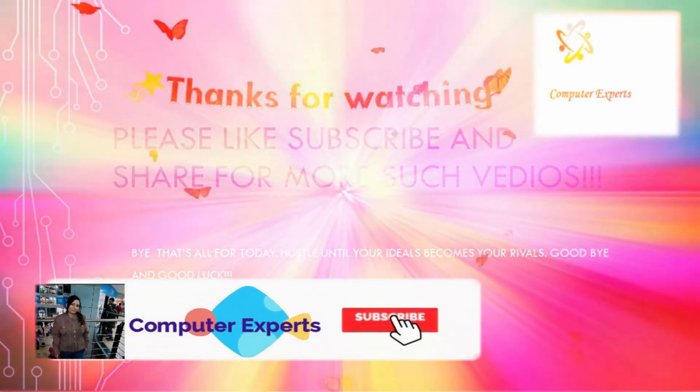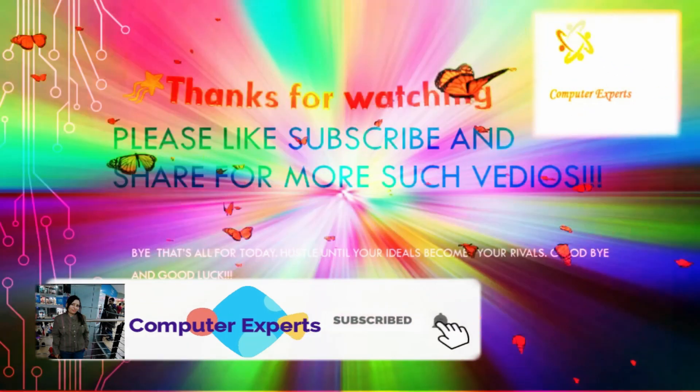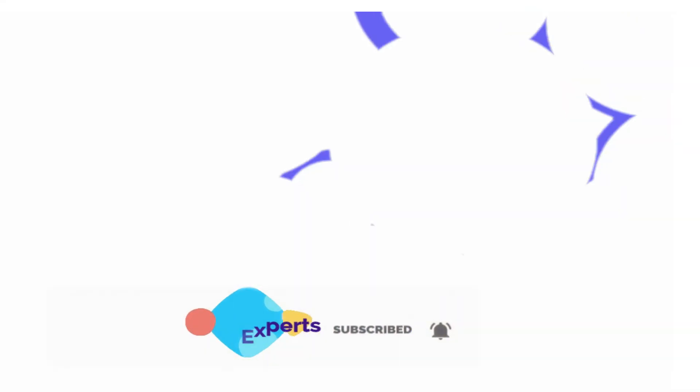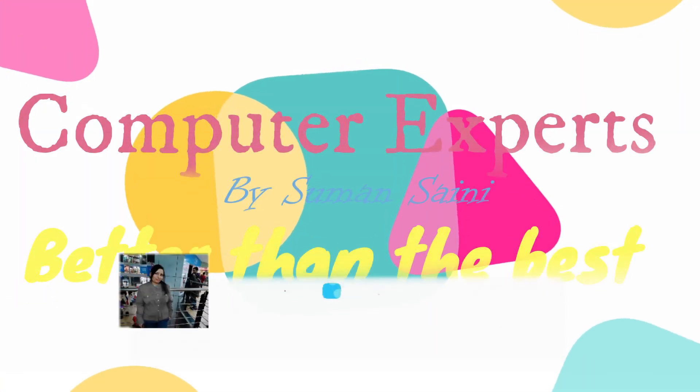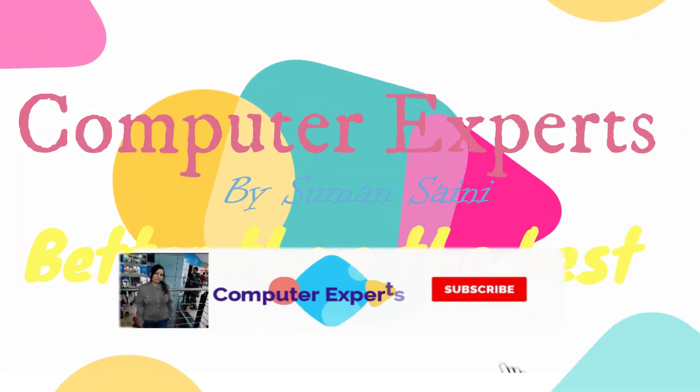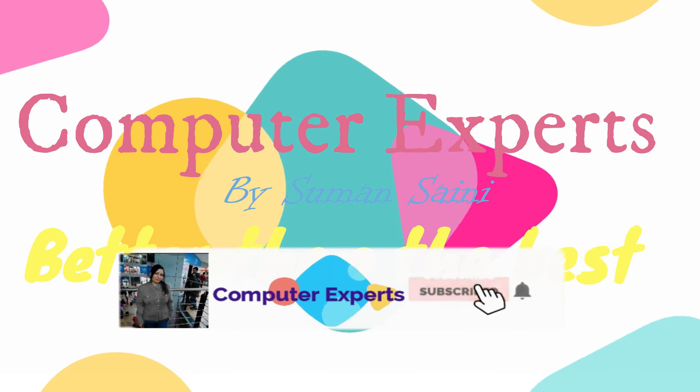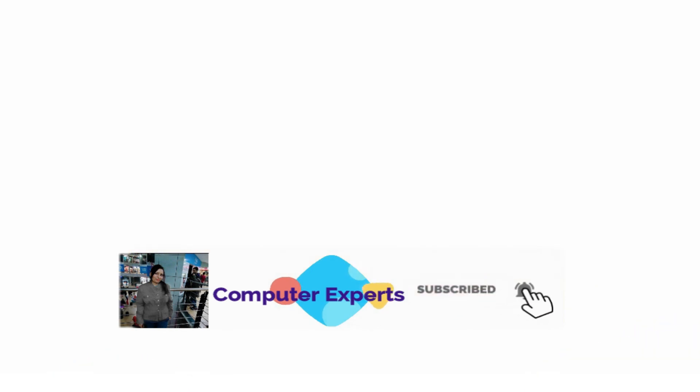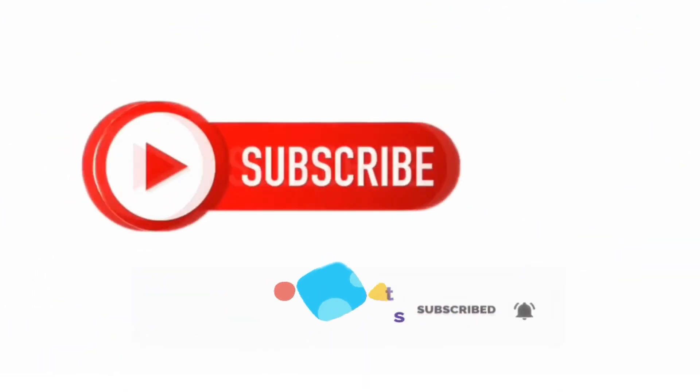I hope you understood how to make the animation. Don't forget to like, share, and subscribe the channel. All the social media links are written in the description and the comment below.